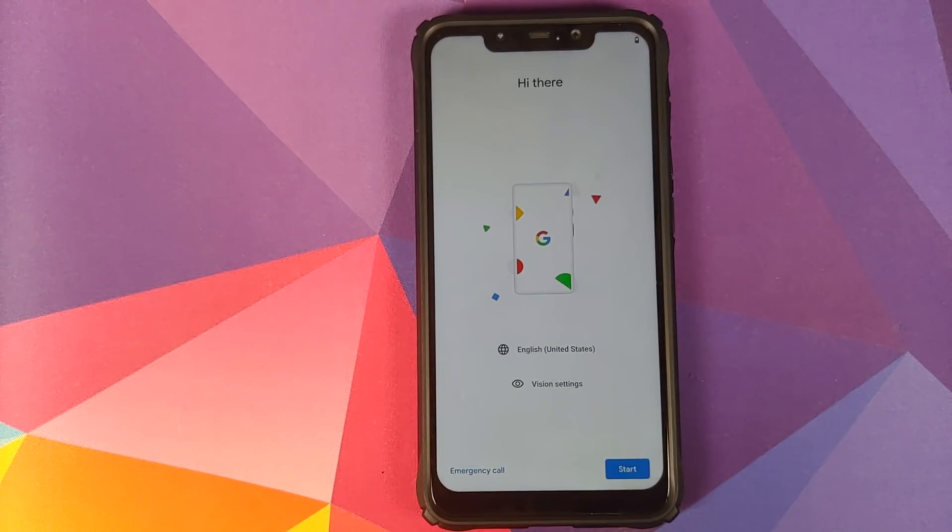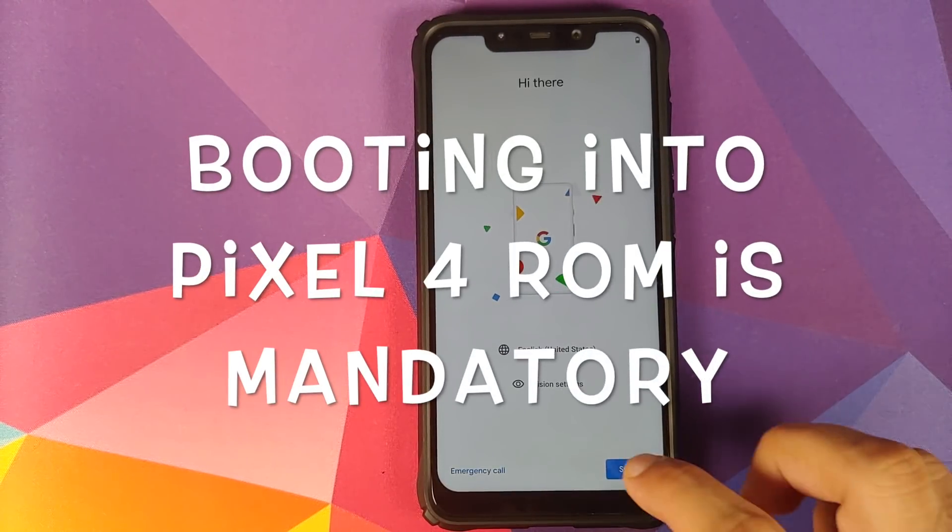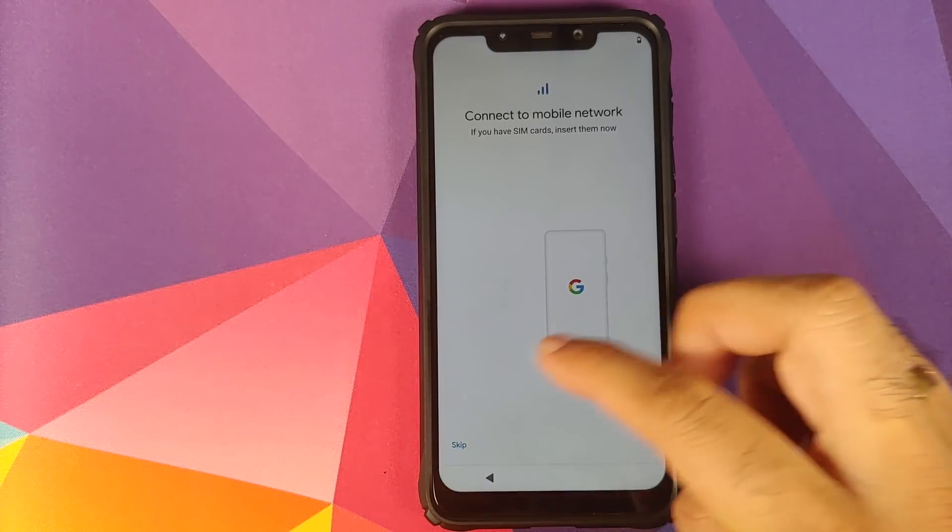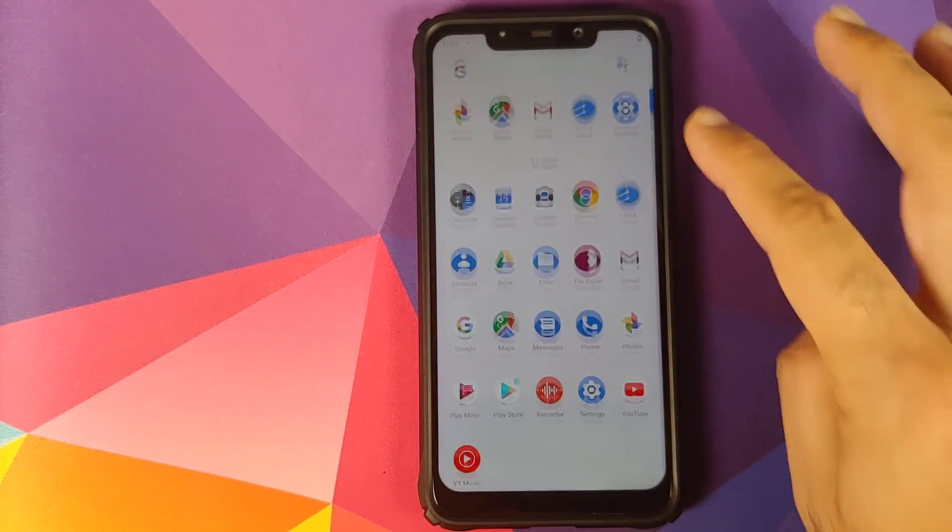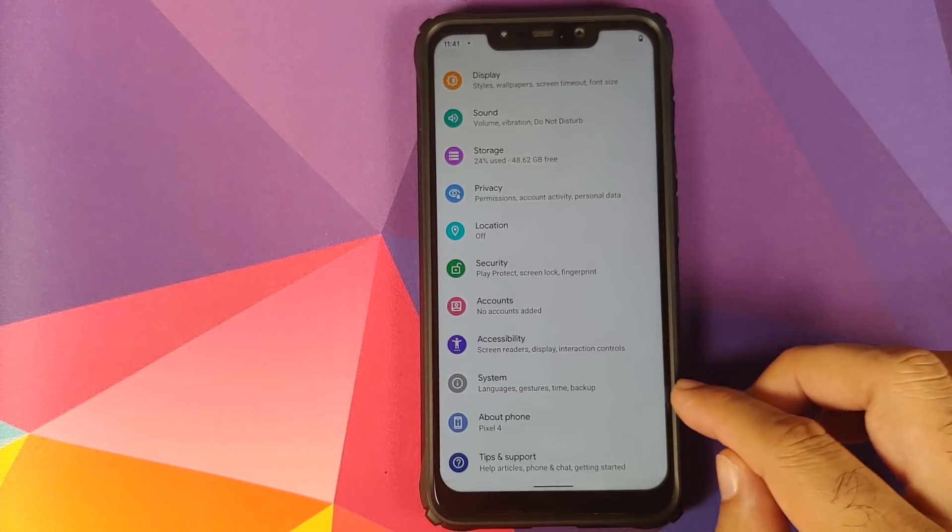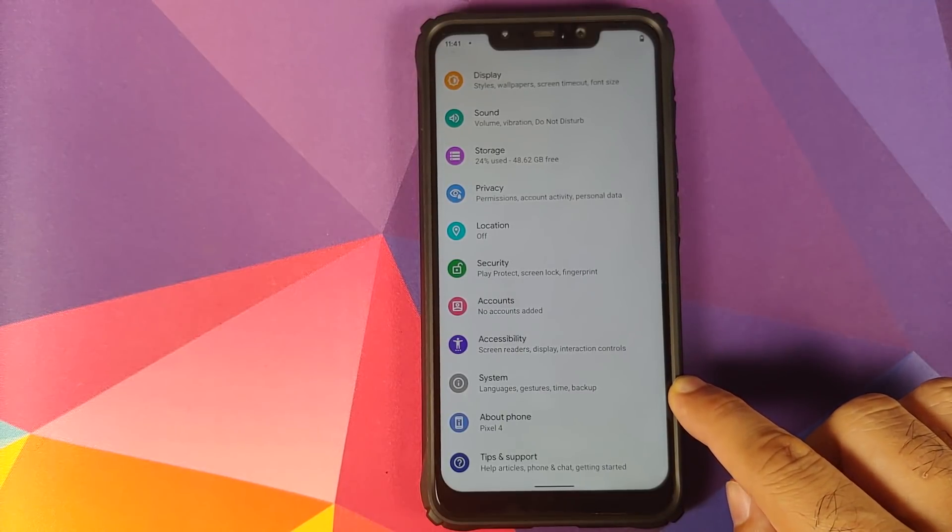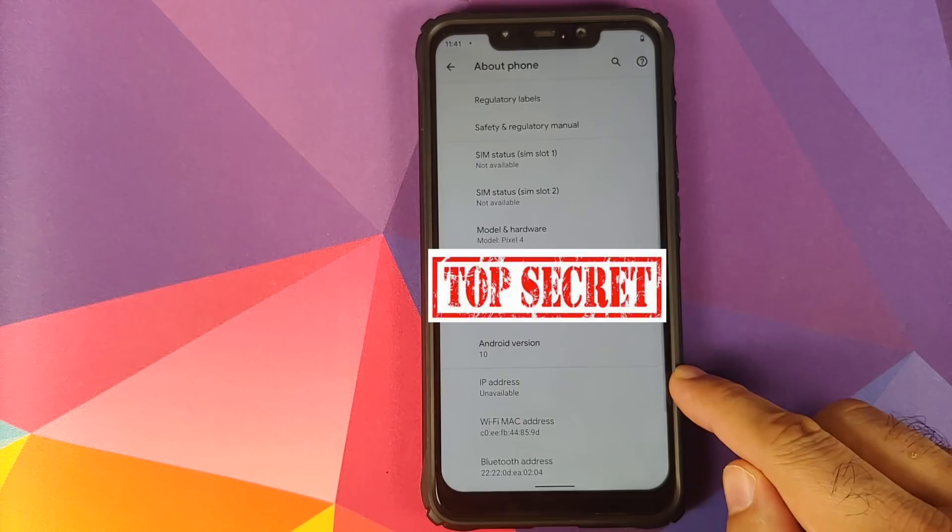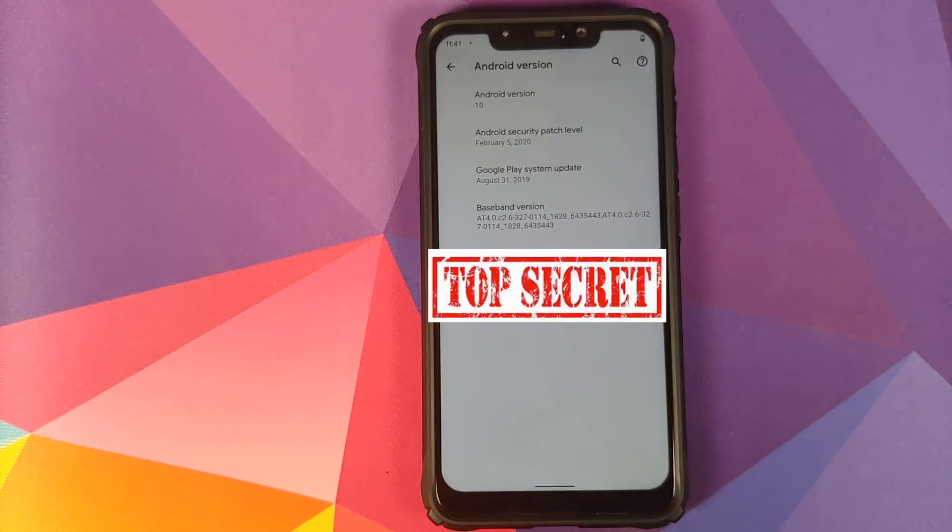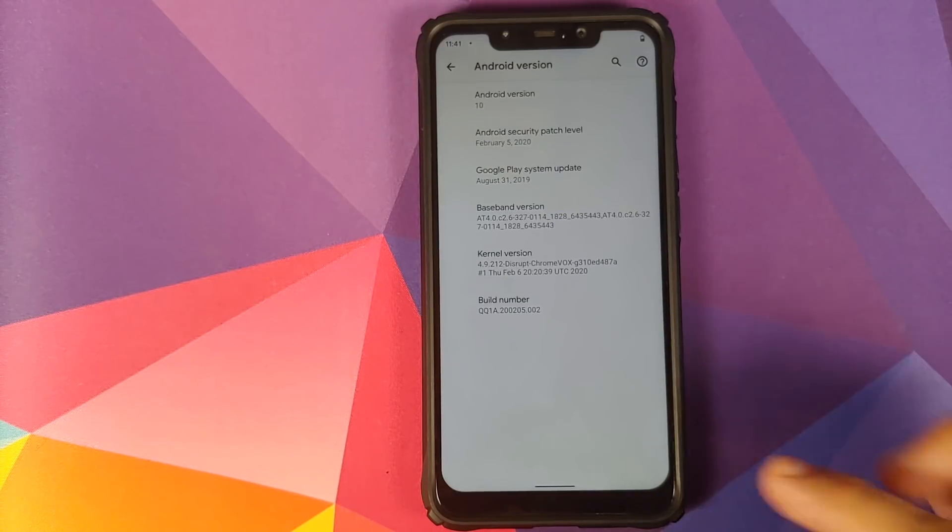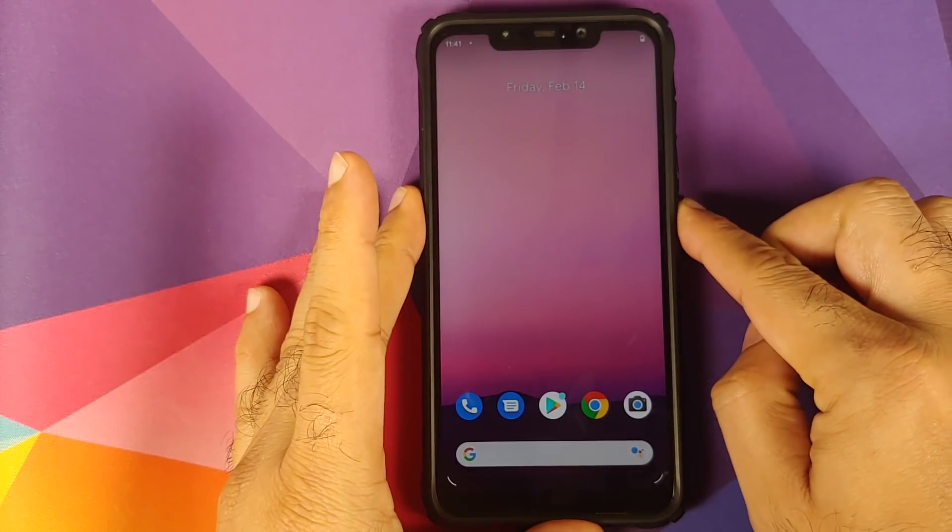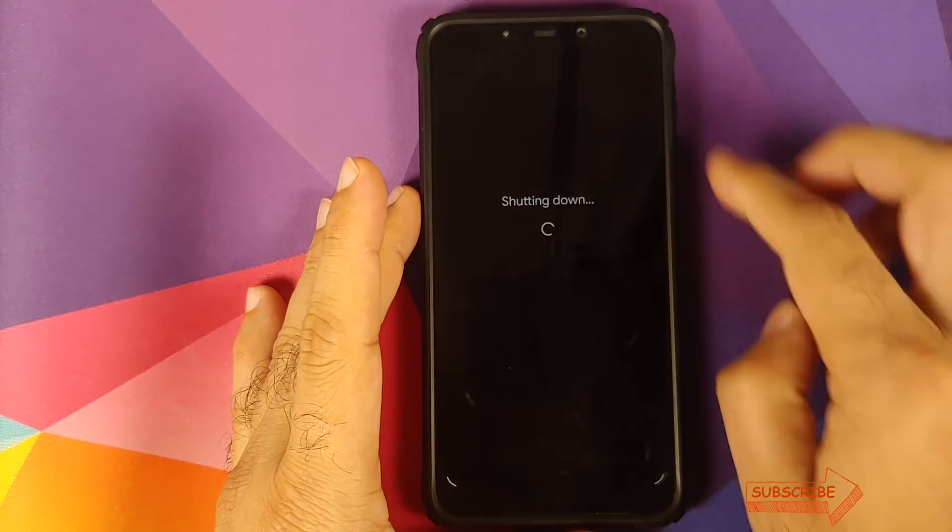So we are on the setup screen of the Pixel 4 ROM. Let me skip the initial setup real quick. And now if we go into Settings and then go into About Phone, you will see that our phone is being detected as the Google Pixel 4, and if I click on the Android version, you will see that I am now running Android 10. Next thing we need to do is we need to boot back into TWRP Recovery.